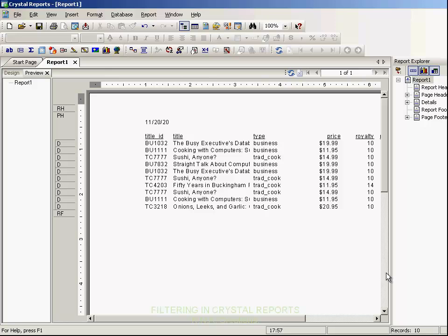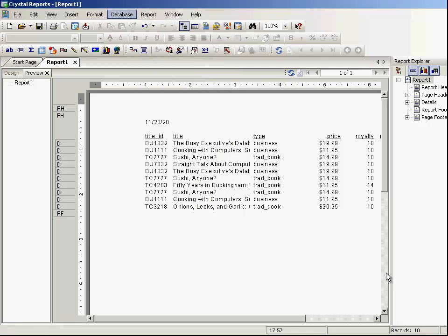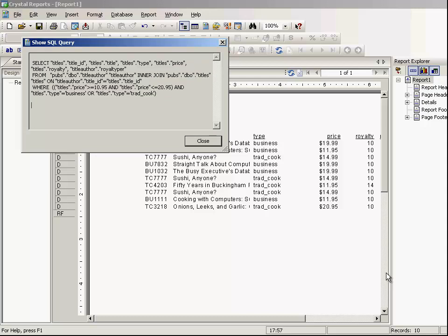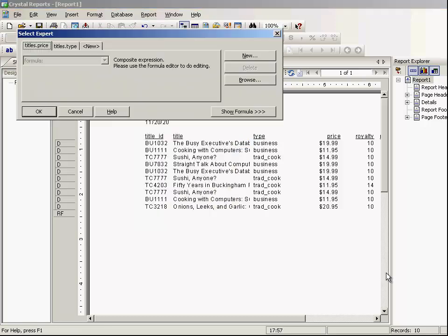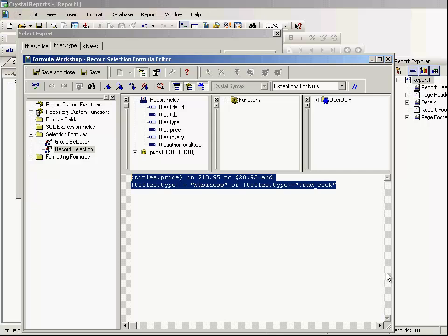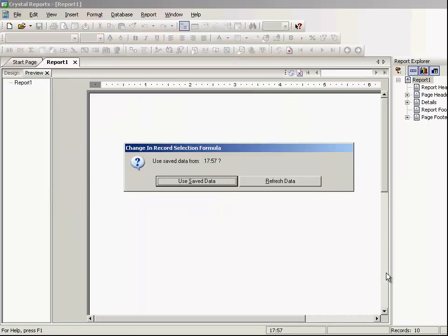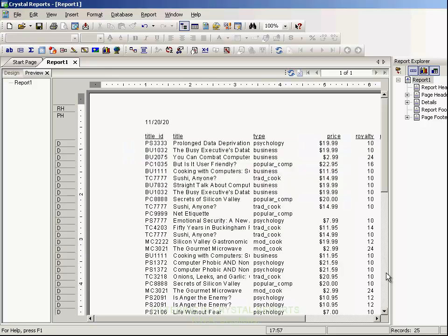Click use saved data — the criteria is applied and we are done. You can keep adding filters as needed. Now suppose if you want to remove the criteria — let's check the SQL first to see the WHERE clause. Go to the Select Expert, say show formula to open the formula editor, then select all the script and press the delete key. Save and close, click OK, and again use saved data — it shows the whole report again.